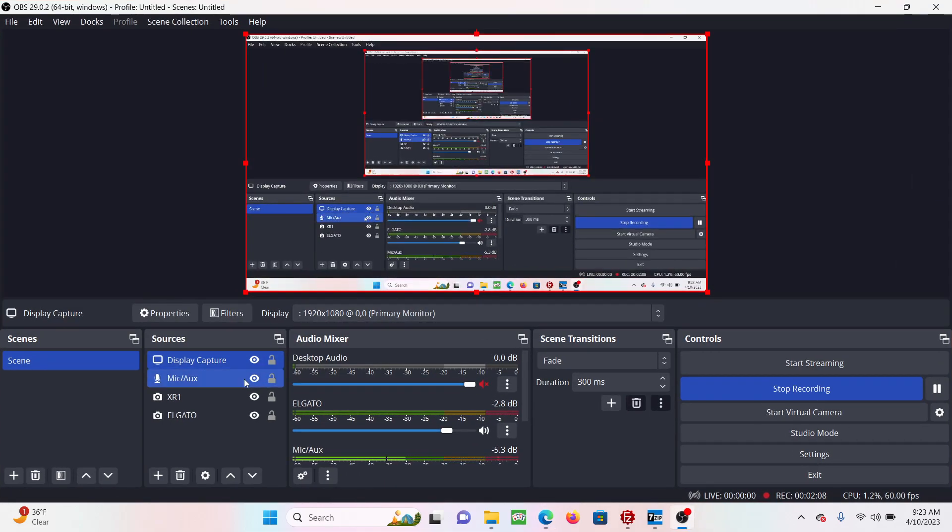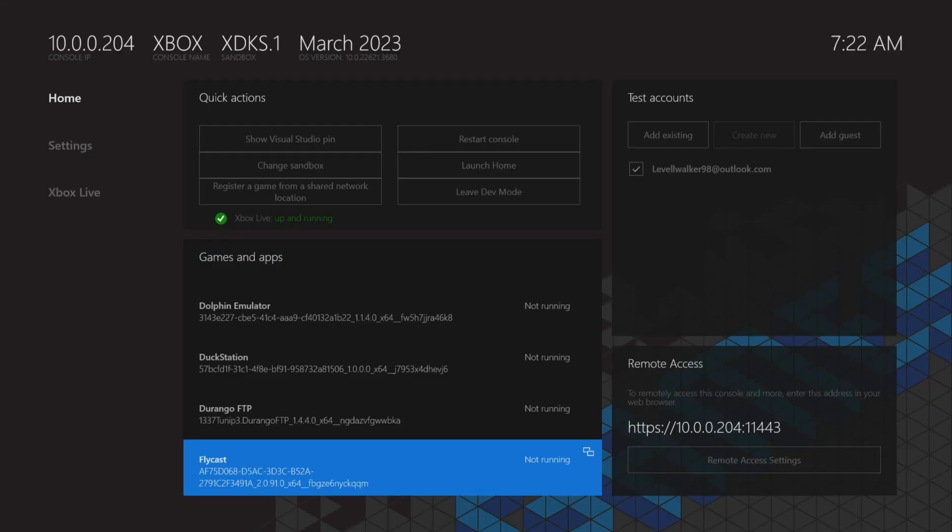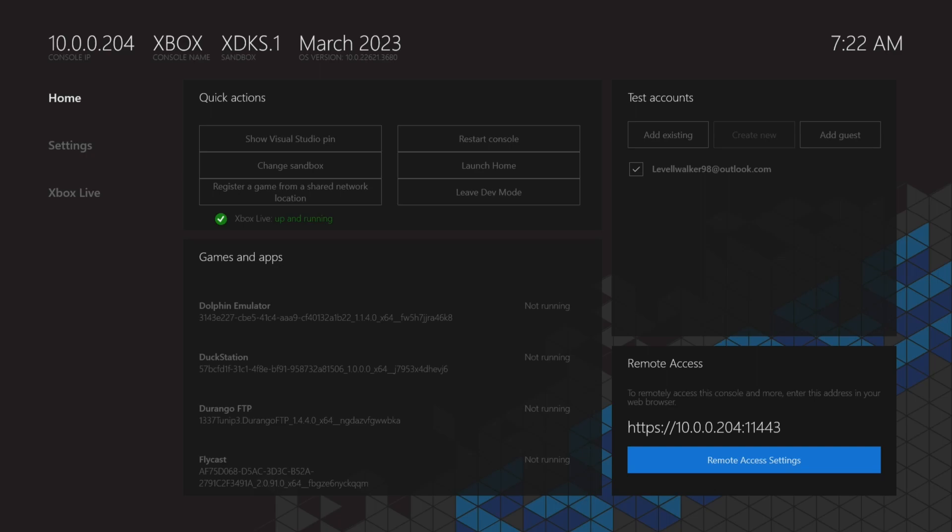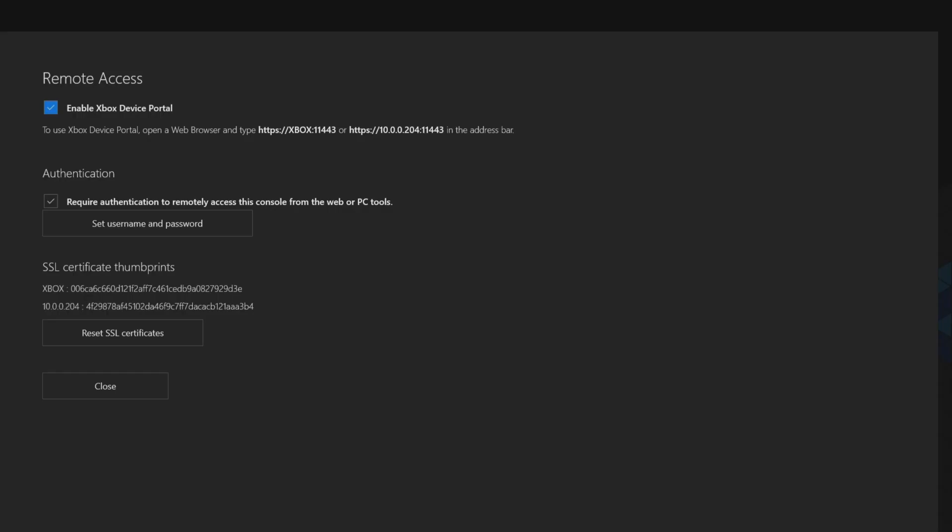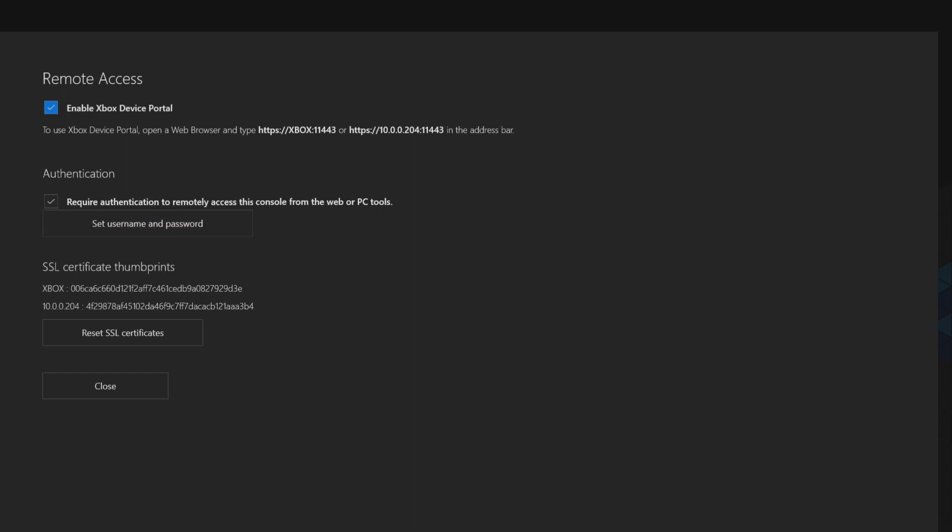Then what you want to do is go back to the Xbox and you want to make sure you go to Remote Access settings. Right under Identification, it's going to say Set Username and Password. You can set it to anything you want. I already did it, but you just set it to anything you want because you're going to need that to log in. Keep in mind the link underneath Enable Xbox Device Portal, you can use either one to get in.